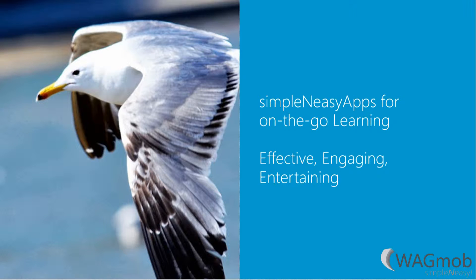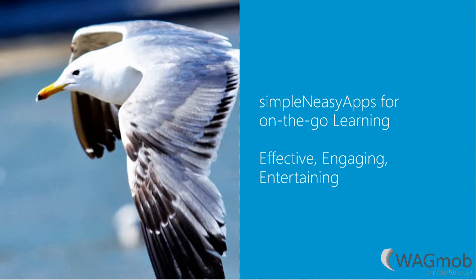Wagmob apps are effective, engaging and entertaining. They are beautifully simple. They are amazingly easy.